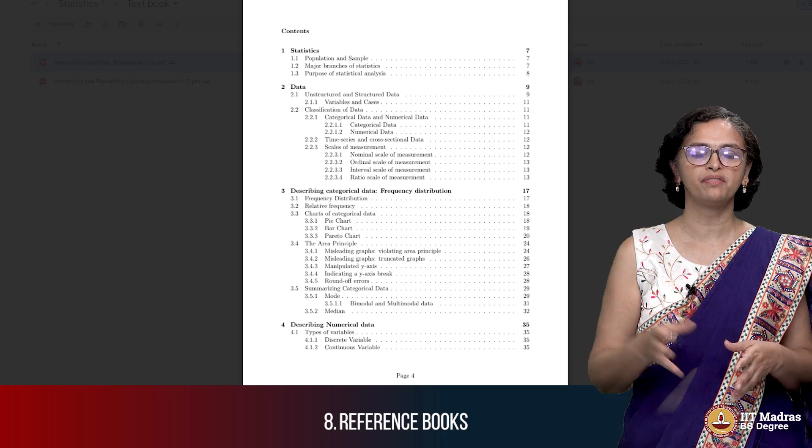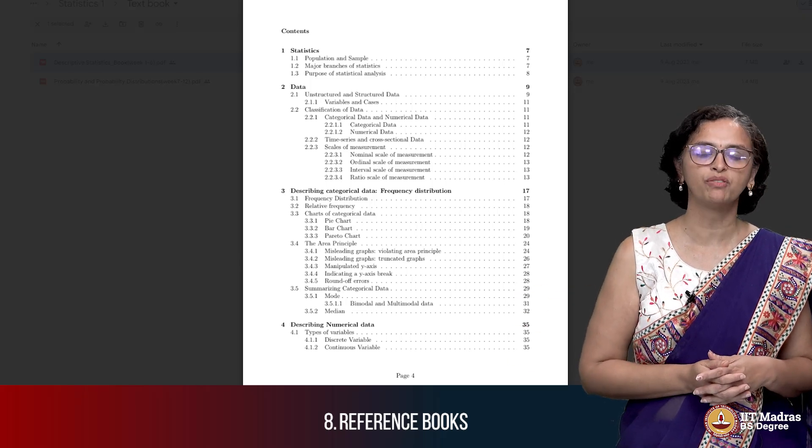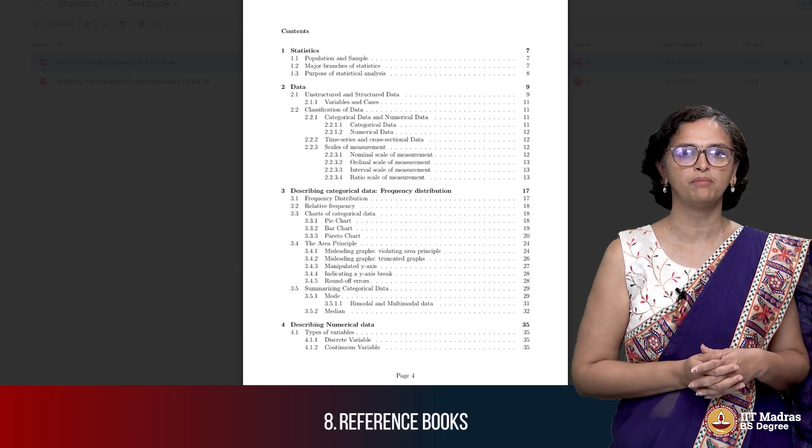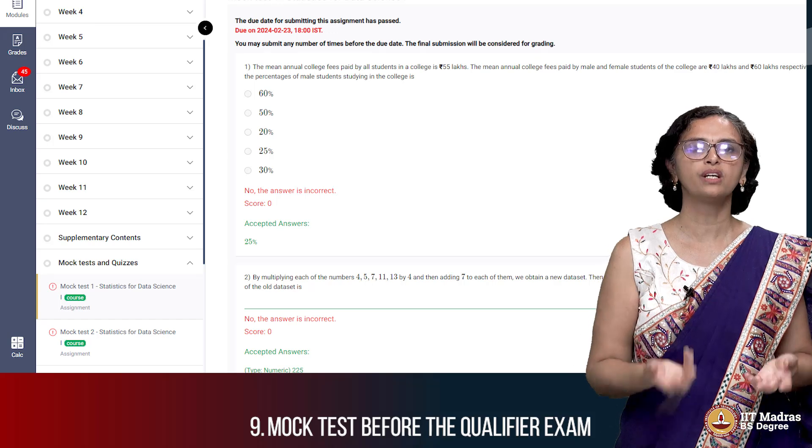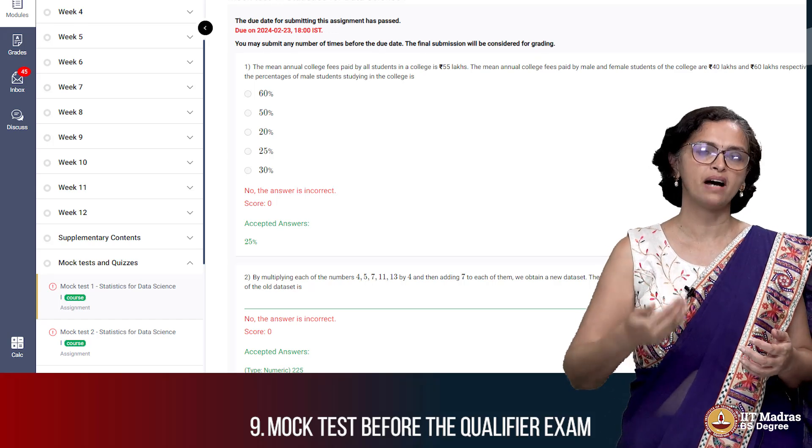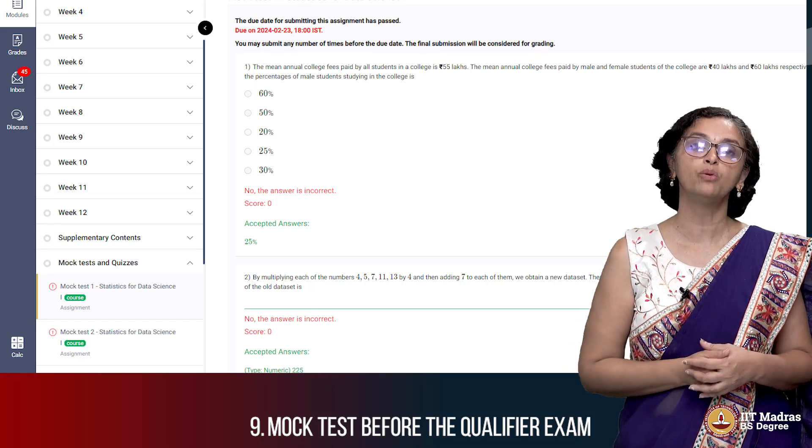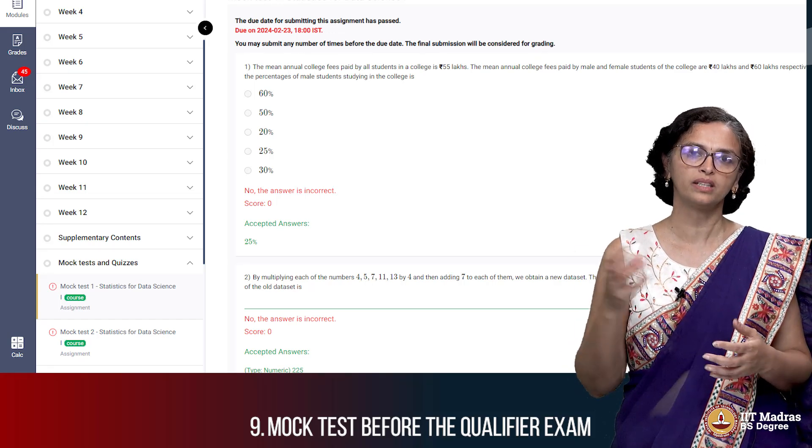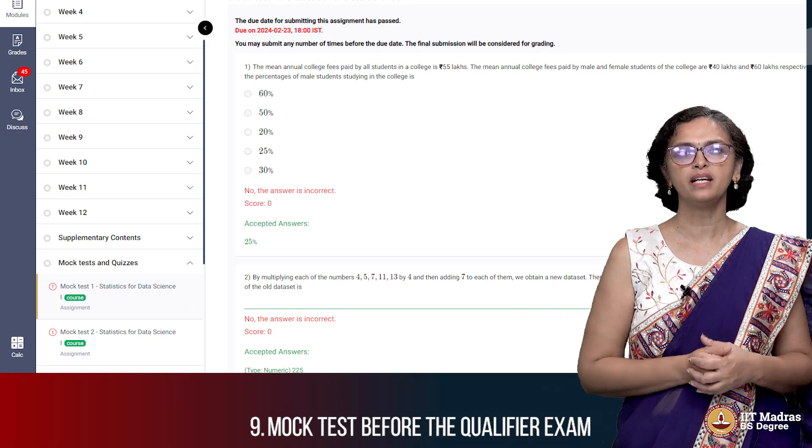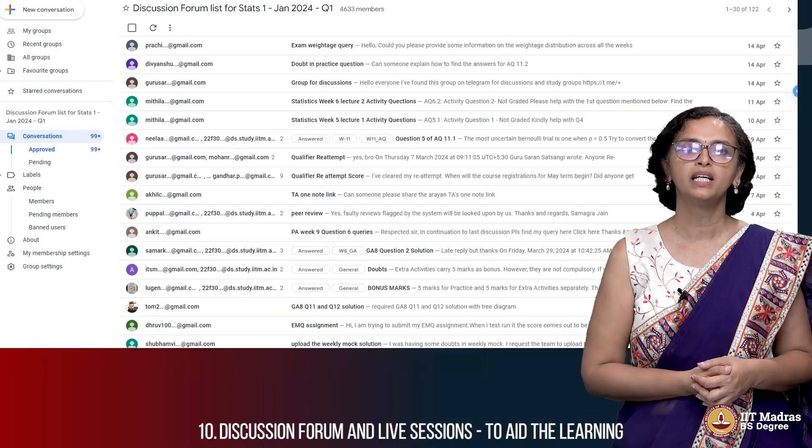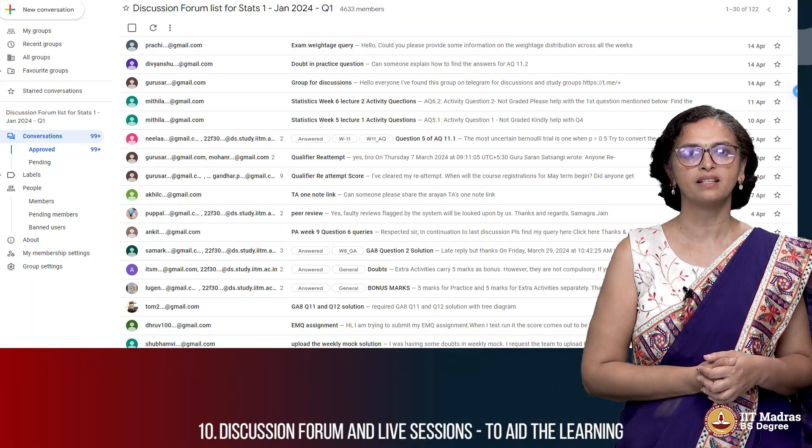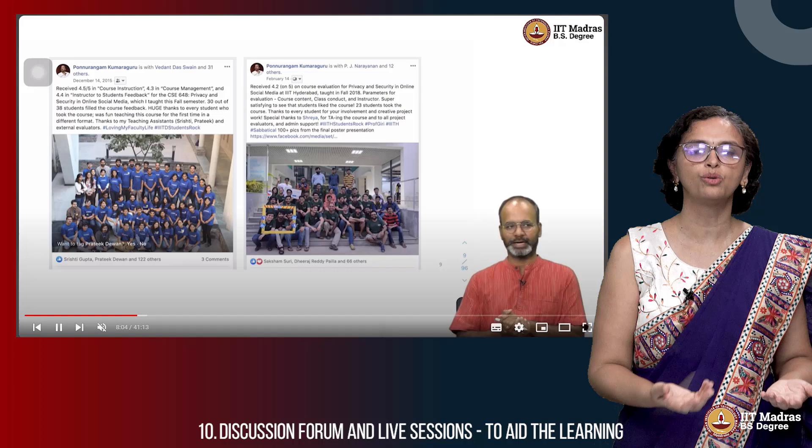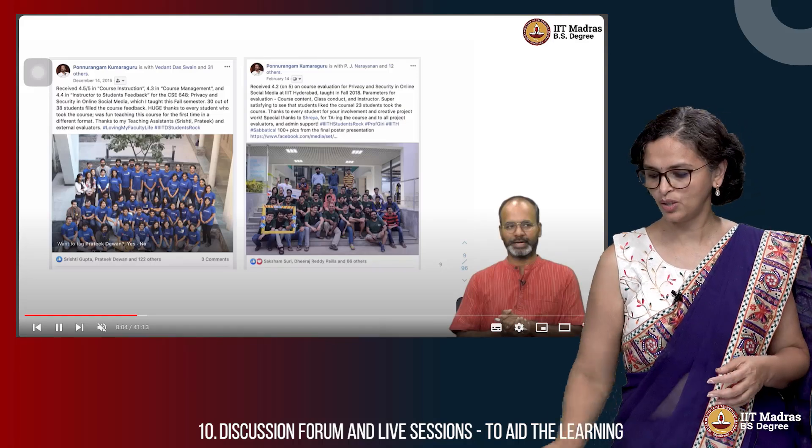Also before the qualifier exam, maybe three or four days before the qualifier exam date of July 7th, we will also give you a mock exam where you will have practice of how it is actually going to be on the day of the exam. Like I already described, the discussion forum and the live sessions are there for you to go in and ask your doubts and queries about the content of that week.